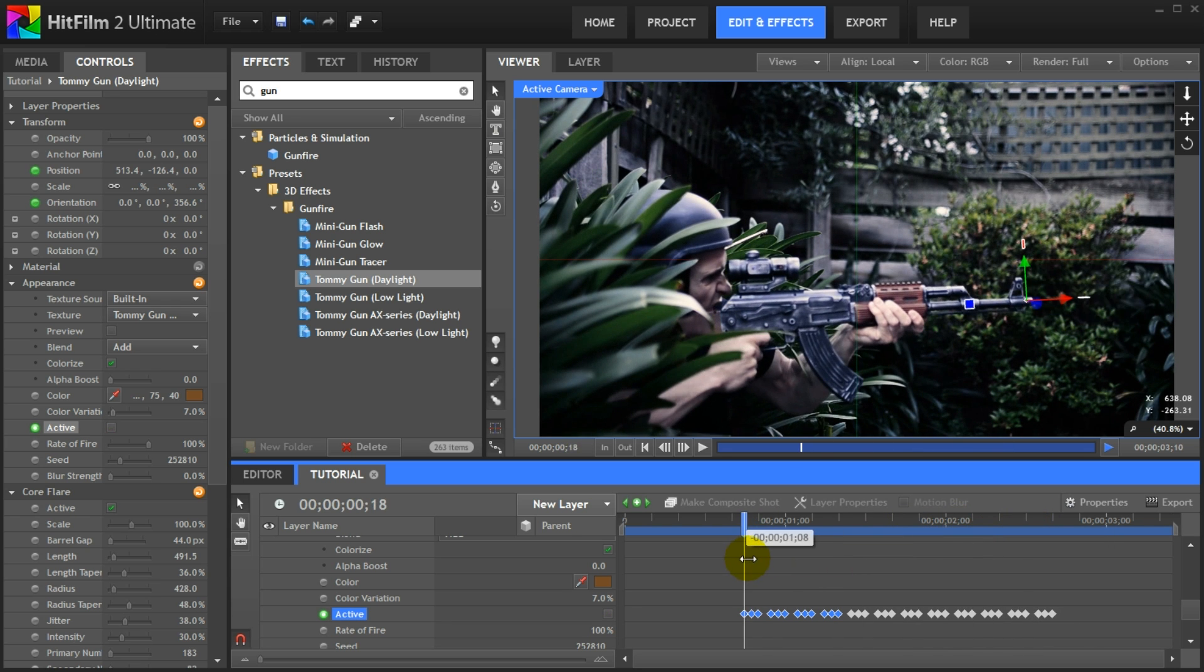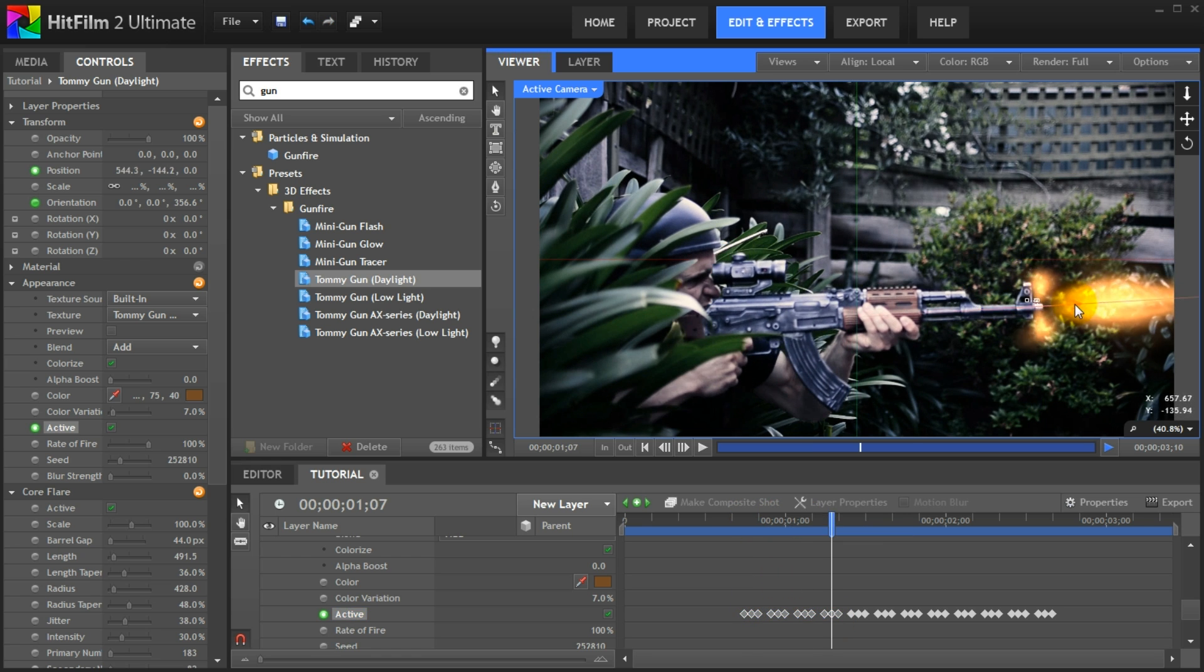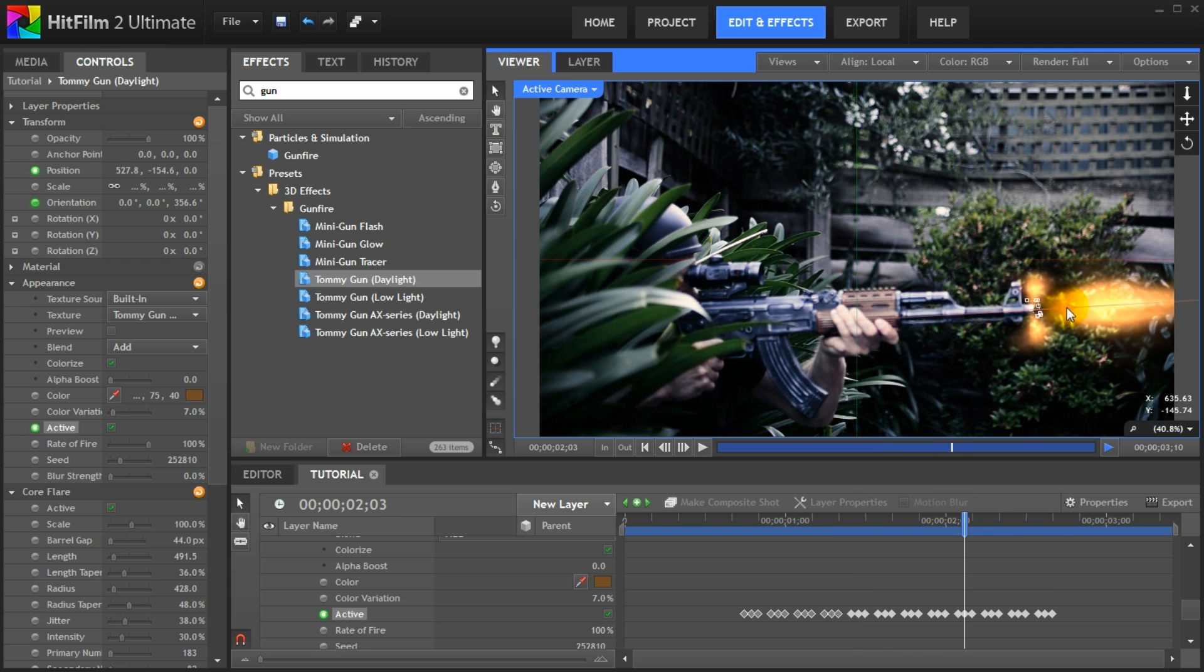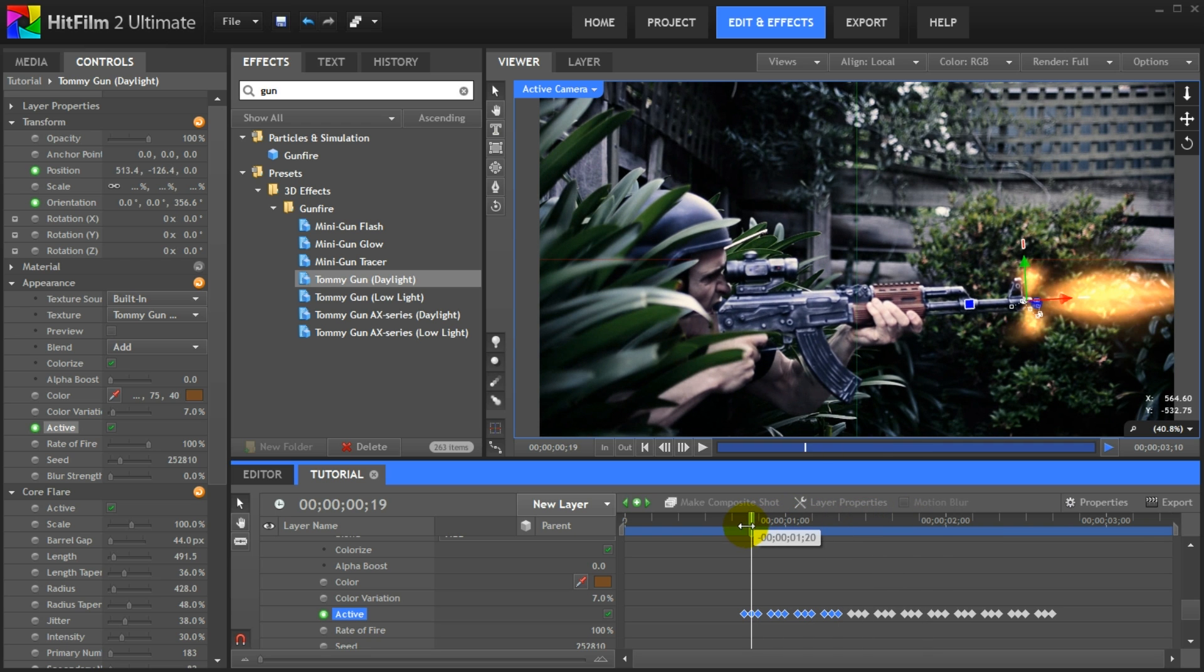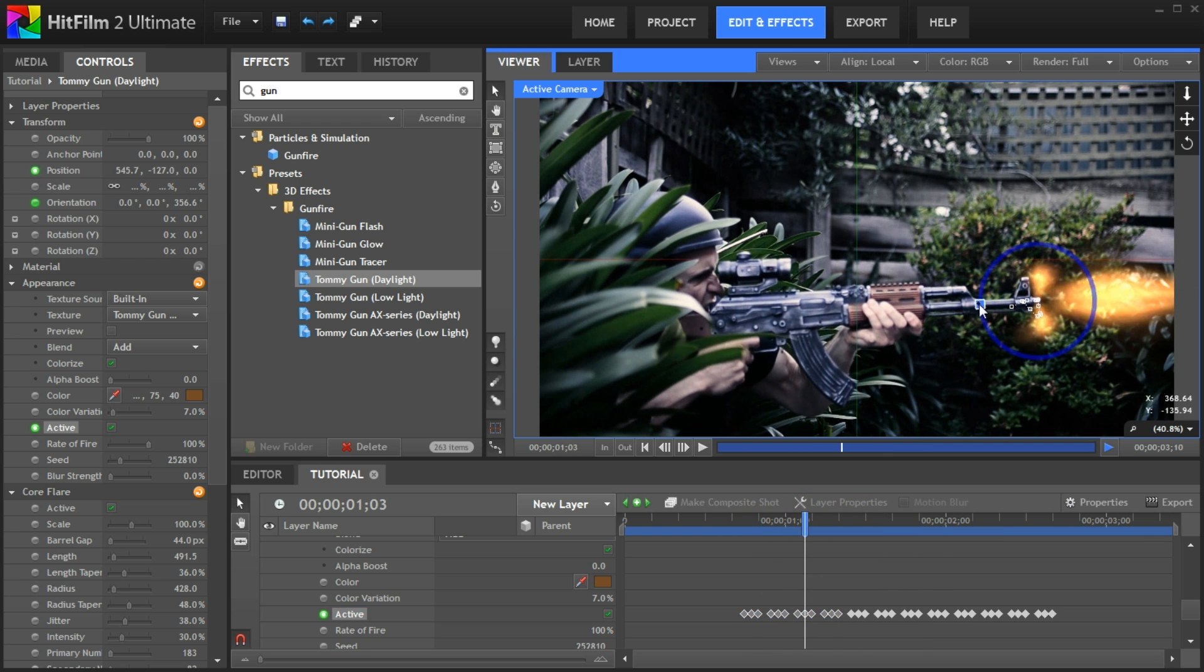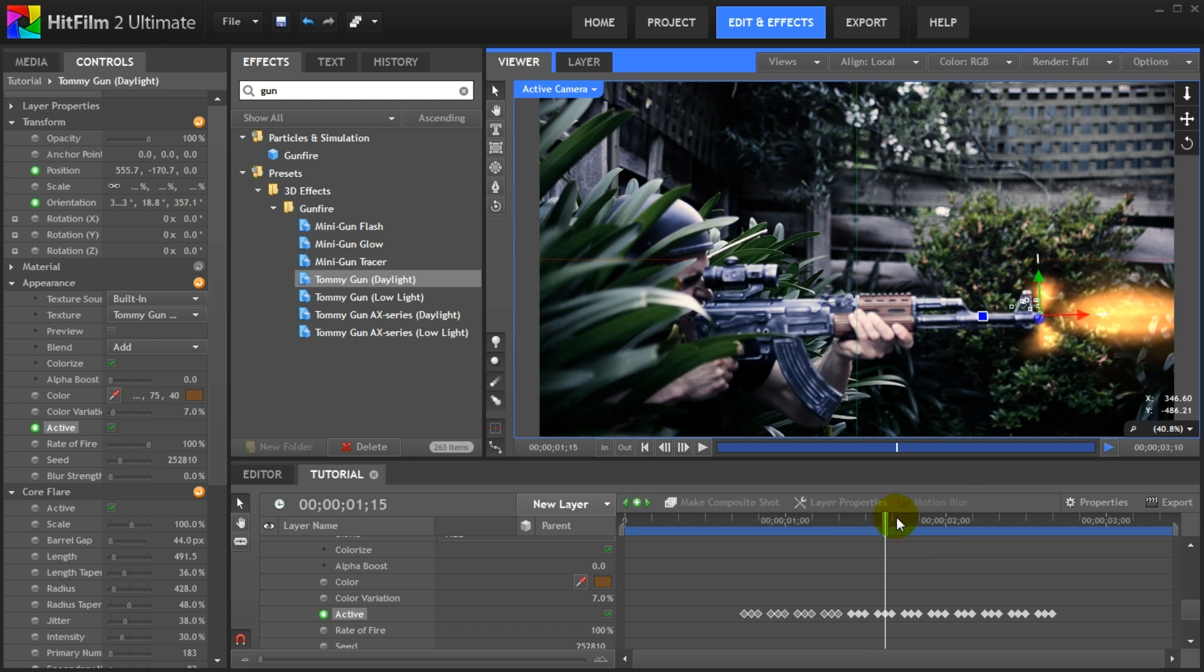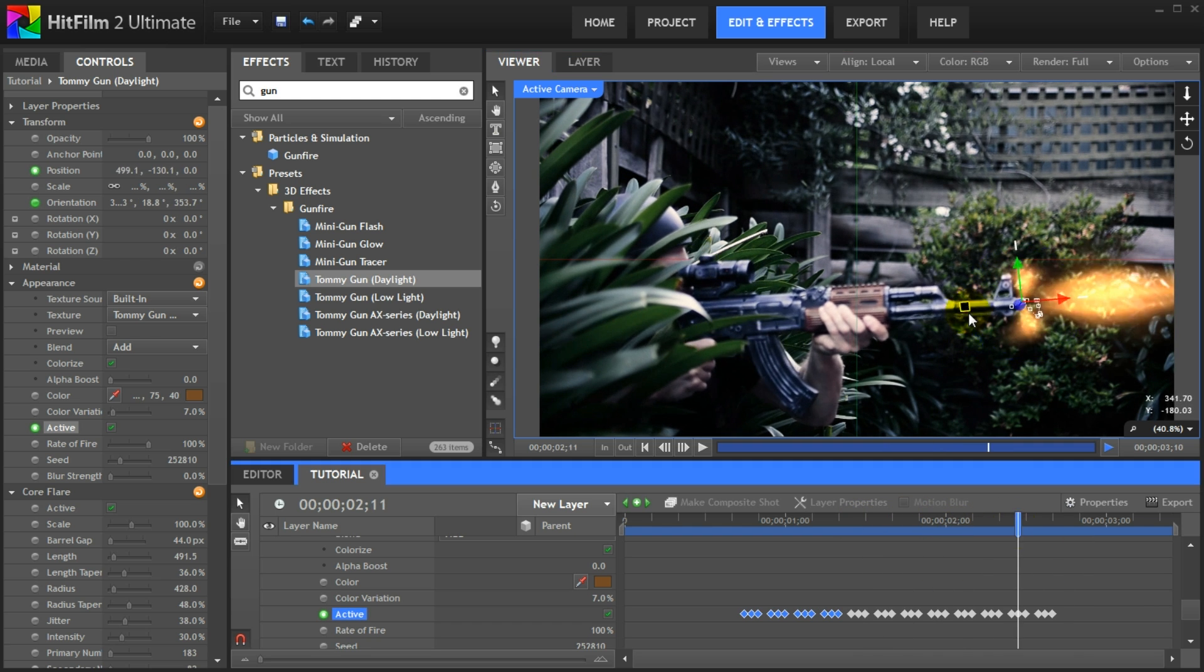Next, since the gun is moving we need to reposition the muzzle flash for every frame where it is visible. Remember we already enabled keyframes for the position and the orientation properties. Now we simply have to go through our scene to visit all of the frames where the muzzle flash is visible and reposition the effect correctly at the tip of the gun. Since I'm also rotating the gun a little bit, we have to repeat the process and match up the rotation of the muzzle flash with the aim of the gun. The fact that the muzzle flash effect is fully 3D is very useful here, as you can rotate the gunfire effect any way you want to match it up with the position of your gun. Repeat this process throughout your entire scene.